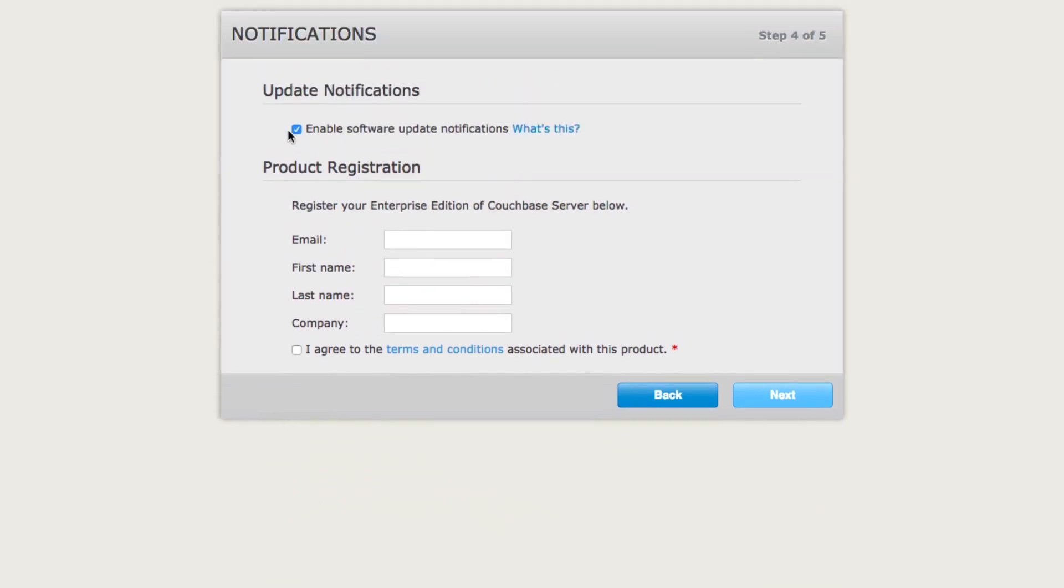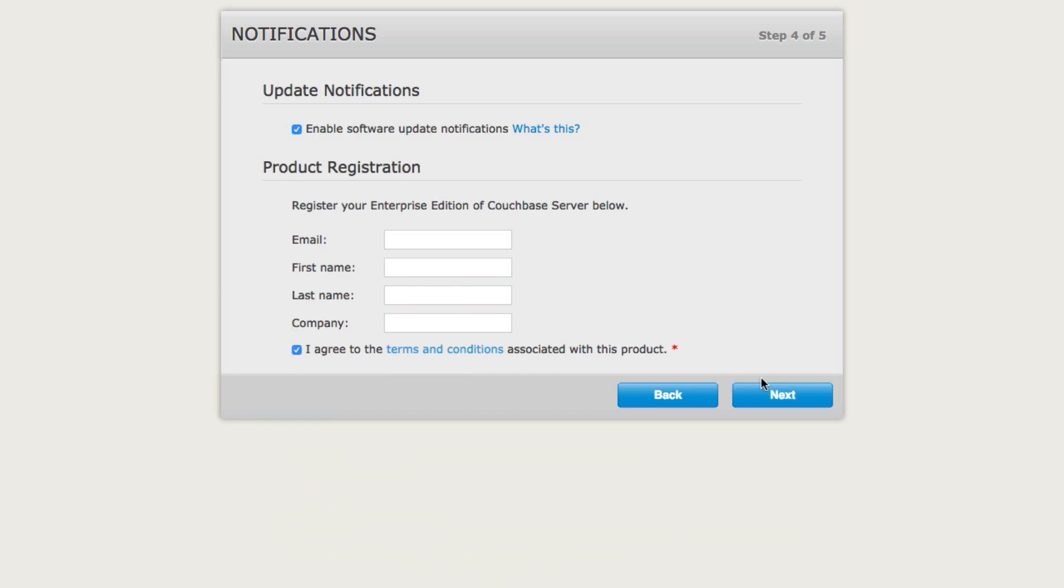So it probably is a good idea to enable software updates. You'll also fill out the product registration form and agree to the terms and conditions and click Next.